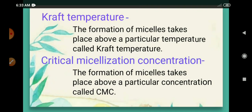The formation of micelles takes place above a particular temperature, and that temperature is called the Kraft temperature. Below that temperature, there is no formation of micelles. The formation of micelles also only takes place above a particular concentration, and that concentration is called the Critical Micellization Concentration, or in short, CMC. When the concentration increases, micelle formation takes place at that particular concentration.